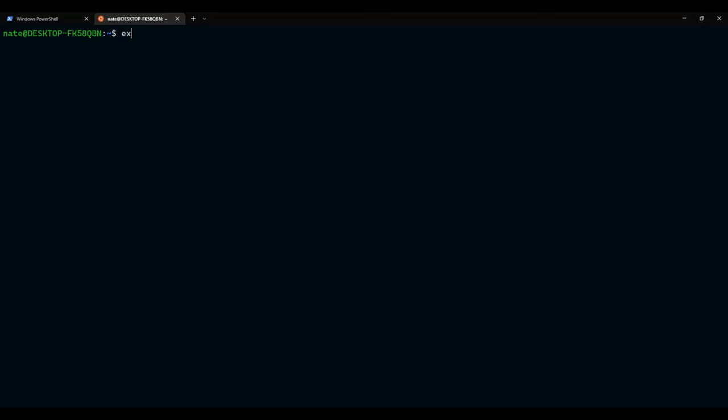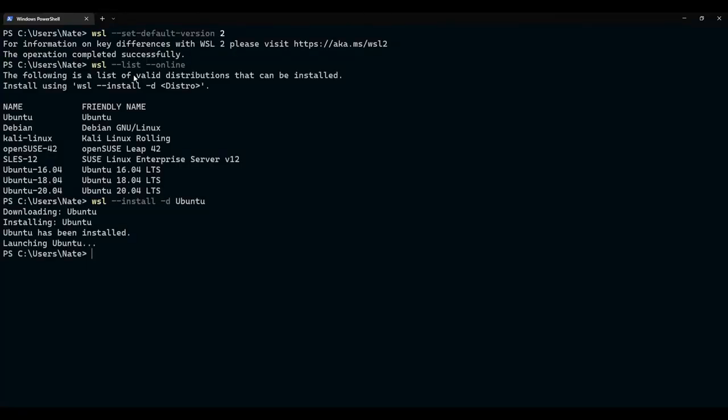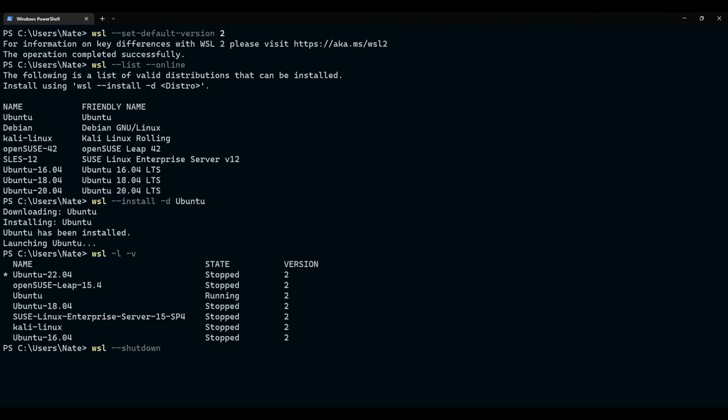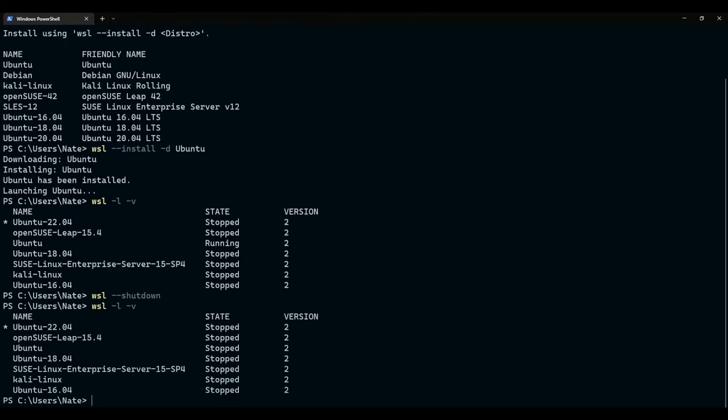I'll clear the screen again. And then I can exit this tab. Now, I can see which versions of WSL are currently running by doing wsl-L-V. And it shows me that I have all these versions of Ubuntu and SUSE and Kali. And you see that Ubuntu is currently running. So, it takes a while for it to shut down even though you give the exit command. But if I want to shut down all instances of WSL, then I can do wsl-ShutDown. And then if I look at wsl-L-V, you see that indeed all of those versions have been shut down.